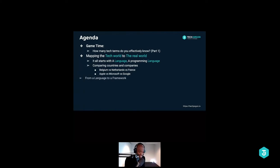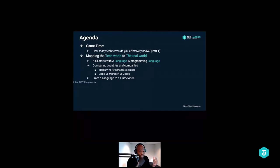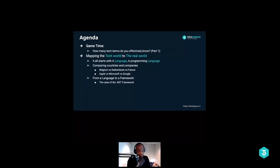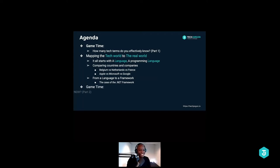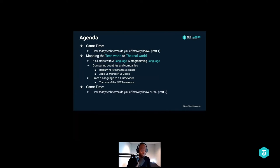I'll show you how you go from a language to a framework — what is a framework — and we're going to take a few minutes to talk about the .NET framework. If you don't know it, that's okay. If you know it well, I want to talk to you afterward because we might need your help. Then we'll have another game, because I want you to learn and then show me that you learned, and I'll explain a bit about the tech jargon.